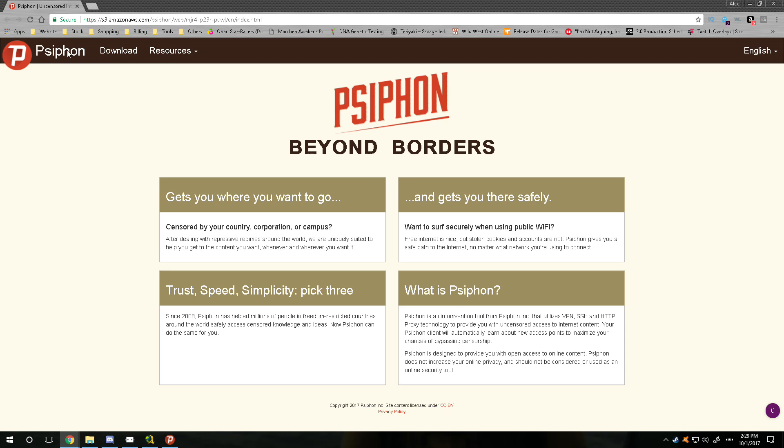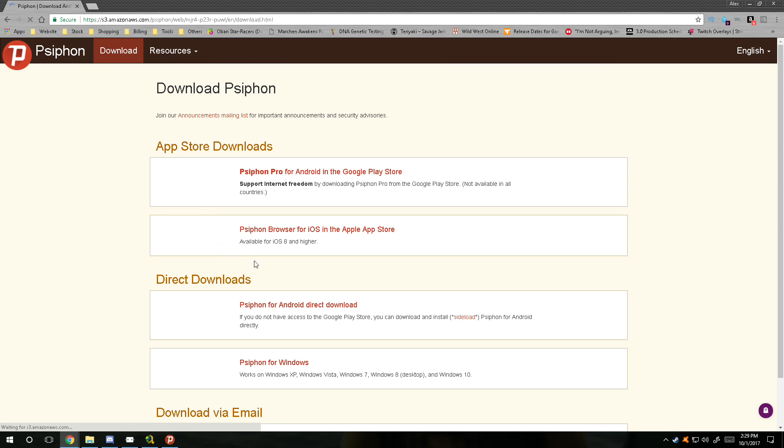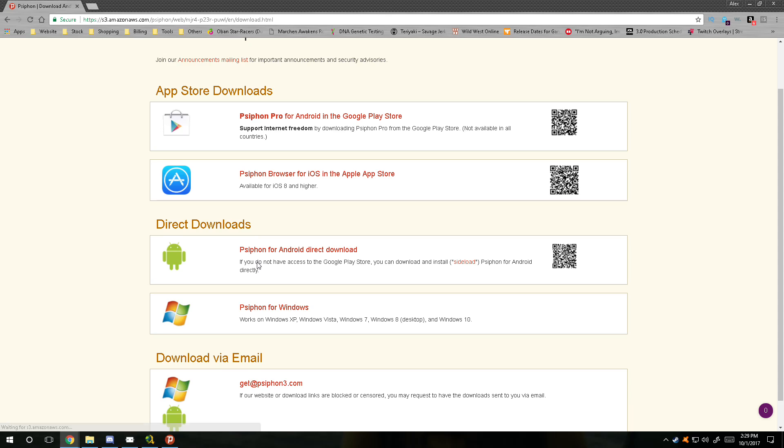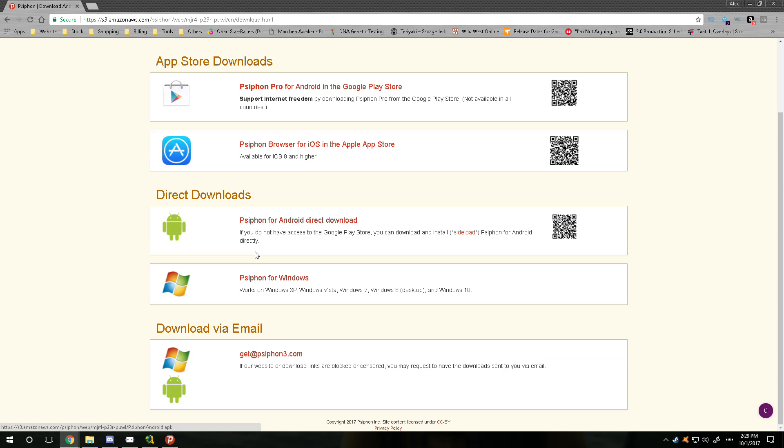you exactly how to use it. So basically you download it from here. You can download it on your Android, your Windows, and your iOS phone, so you can have it on different devices. Remember it's still free, and you can also have it emailed to you. All you have to do is